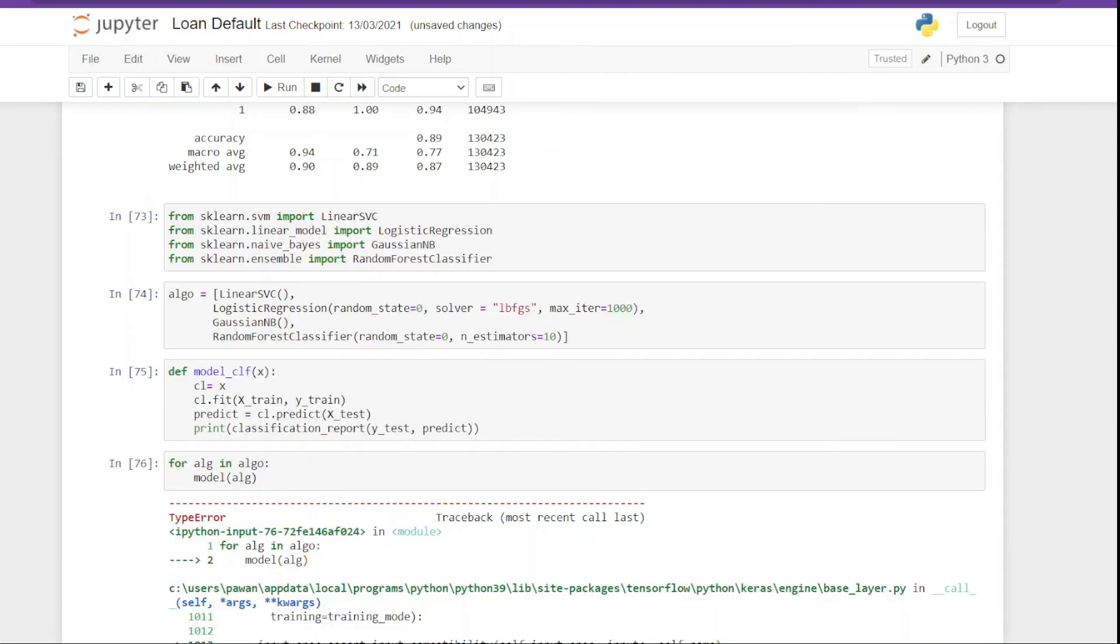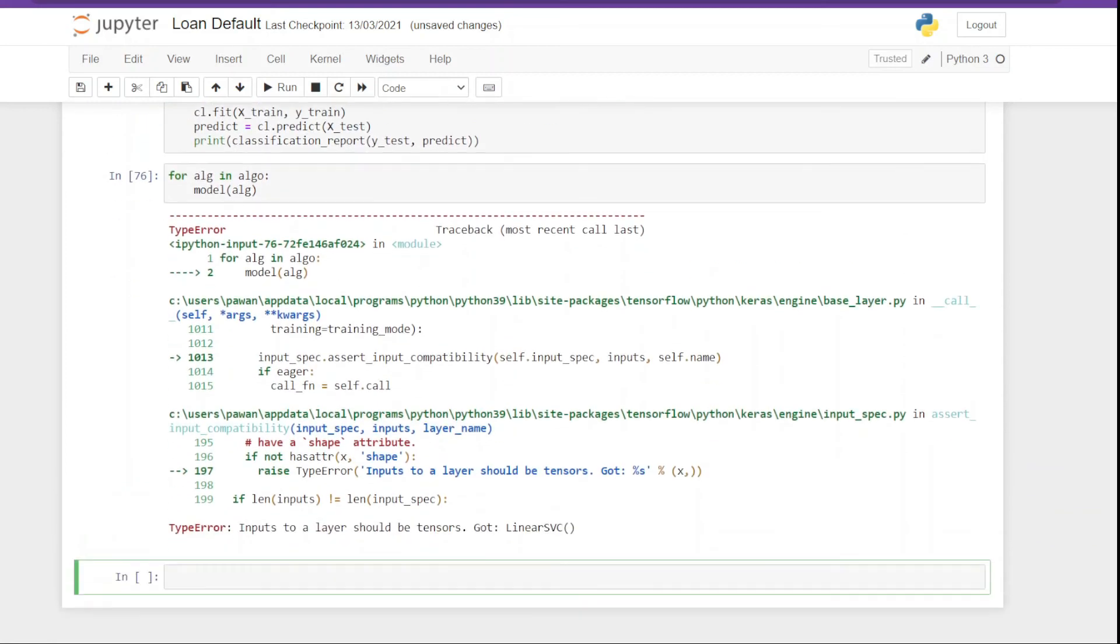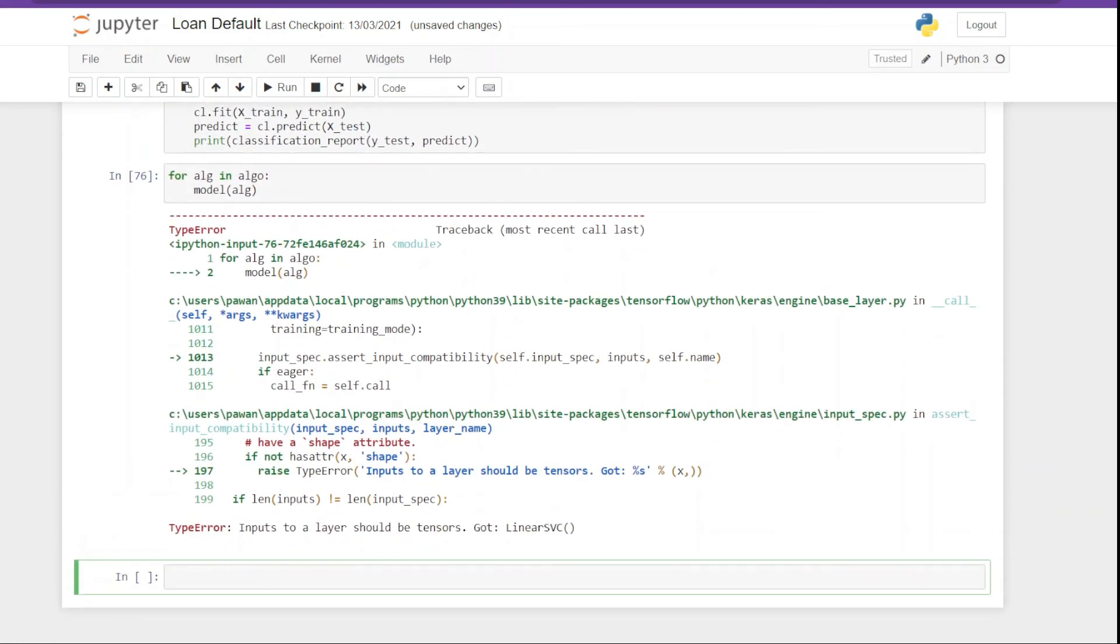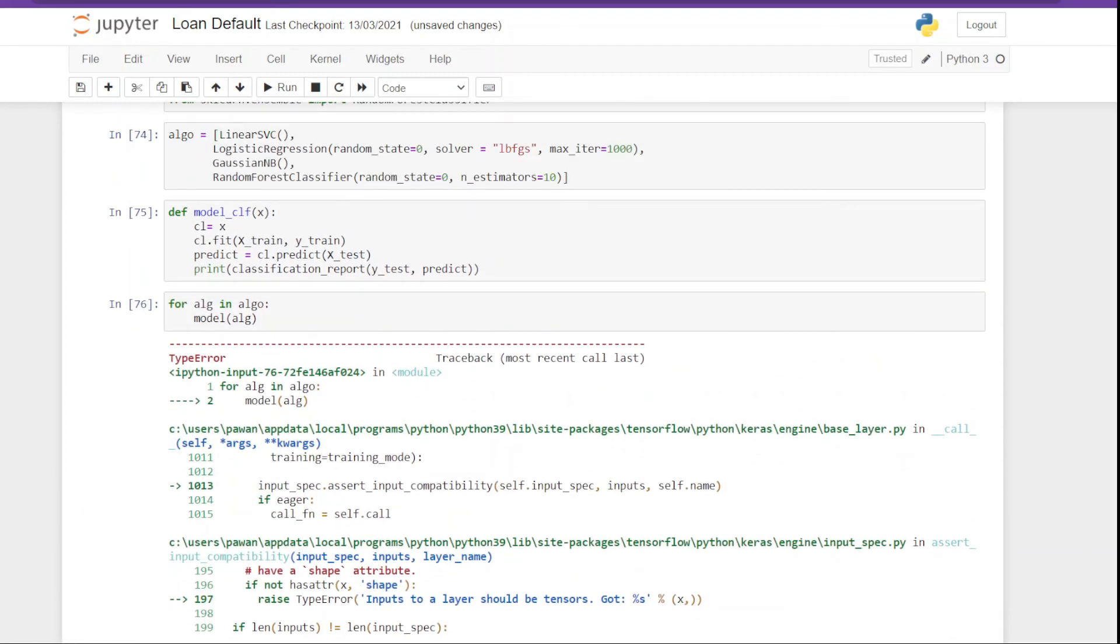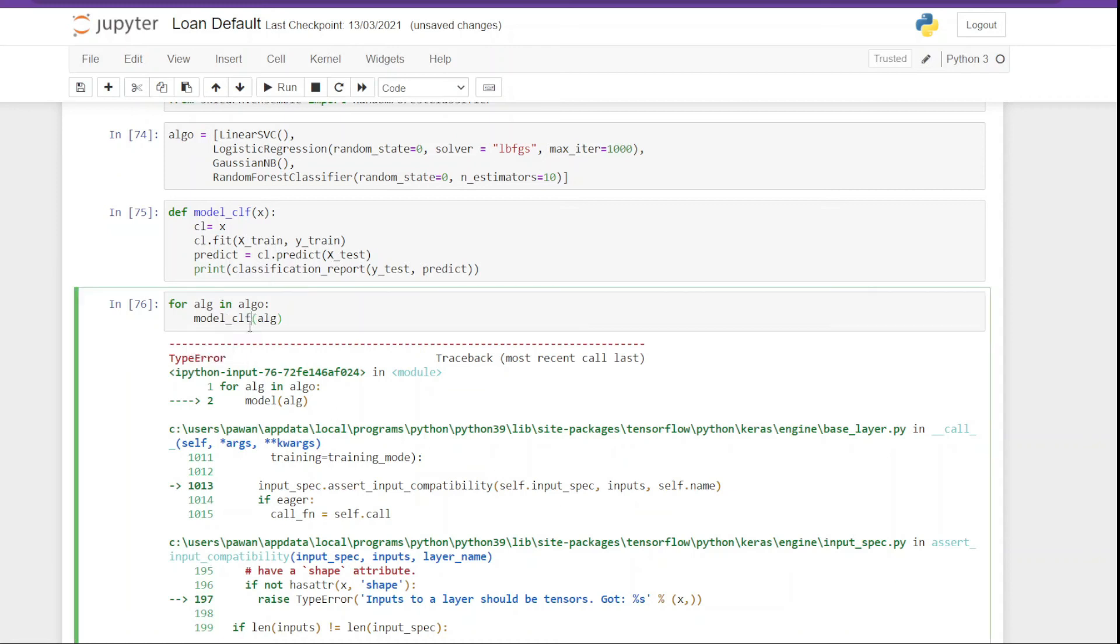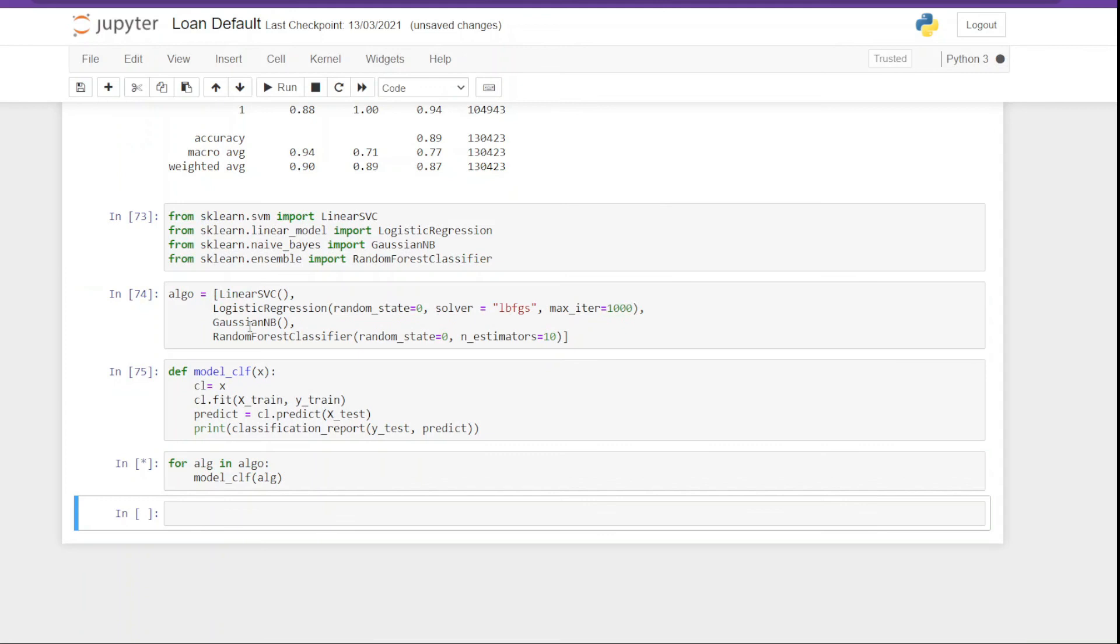Okay, so we are getting an error. Okay, let me see what I am doing here. Okay, it's not model, it's going to be model_clf because that's the function name. So let me correct it.